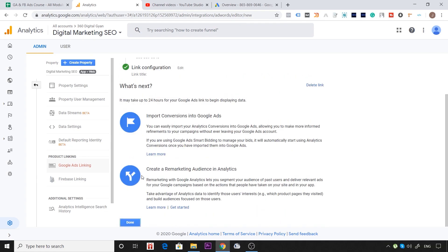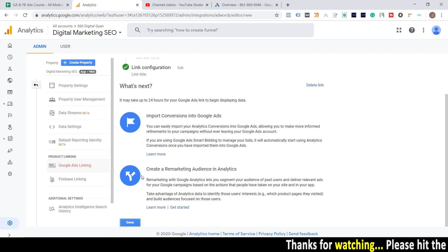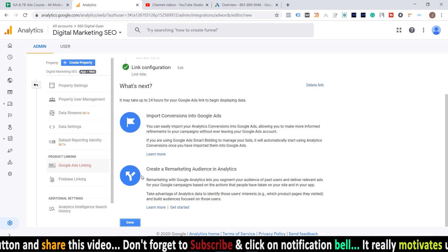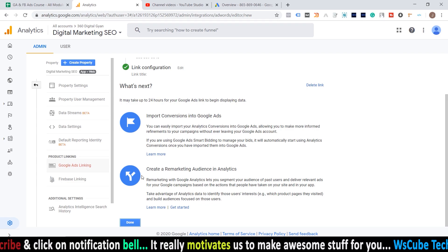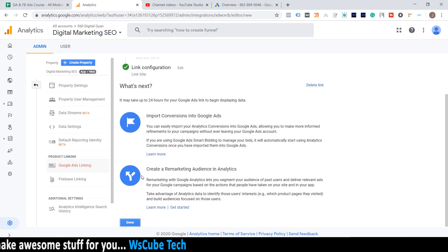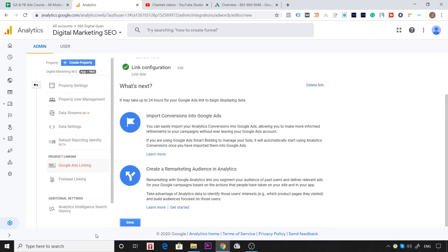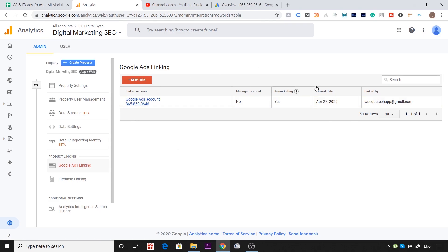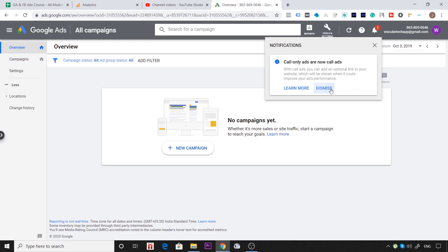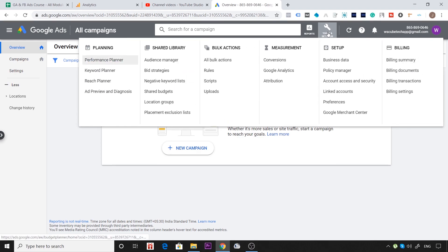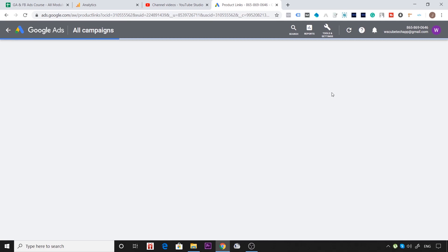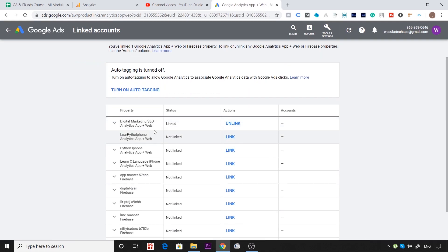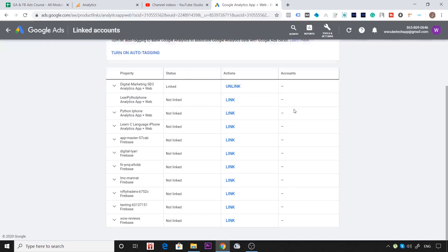ID match हो रही है तो बस Continue click कर दें और फिर Link Account कर दें — that's it, बस इतना ही करना है। Done पर click करते ही connection हो गया। Linked Accounts में जाकर check करें — वहाँ पर जो account link किया वो दिख रहा है। यहाँ Digital Marketing L.C. link हो चुका है, और इसे unlink भी कर सकते हैं।